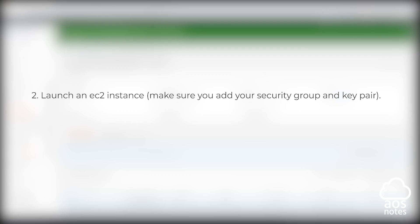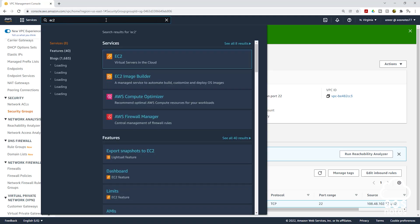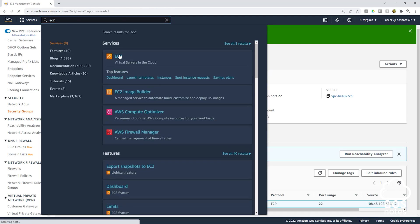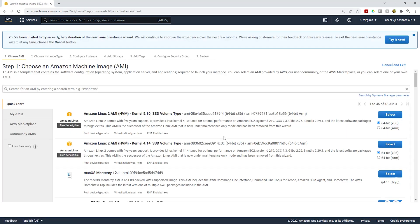The next thing we need to do is launch our EC2 instance and add our security group and the key pair we created in the last lecture. In the search box, type EC2 and select EC2. It is going to bring you to your EC2 dashboard. On this page, we are going to launch an EC2 instance, so select Launch Instance.